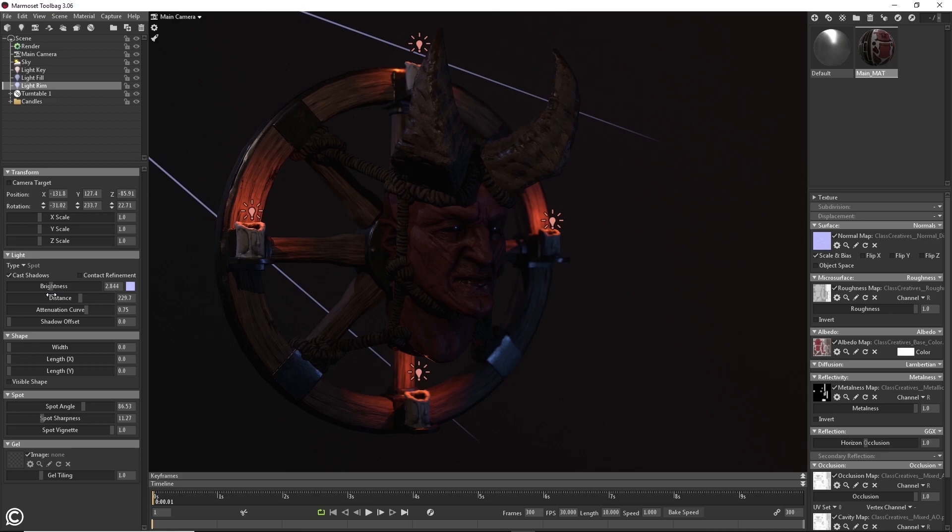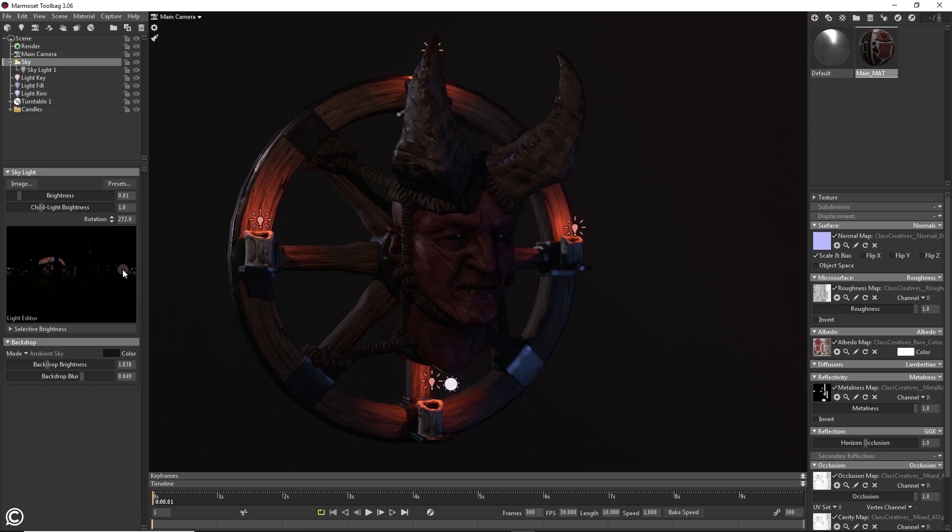In closing, please feel free to take a look at the course description outline for a more detailed description of the material covered. Enroll today and begin your journey to the exciting creative world of character art. We look forward to seeing you in class.